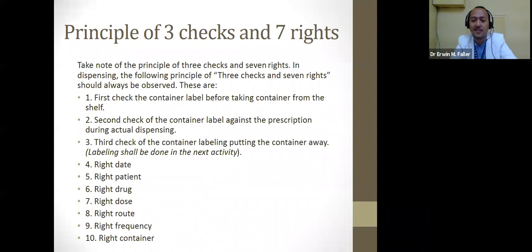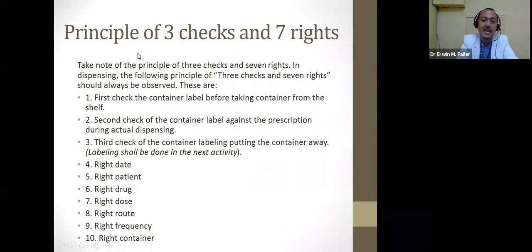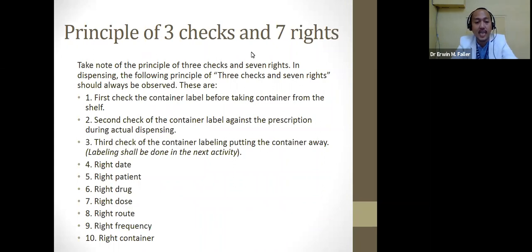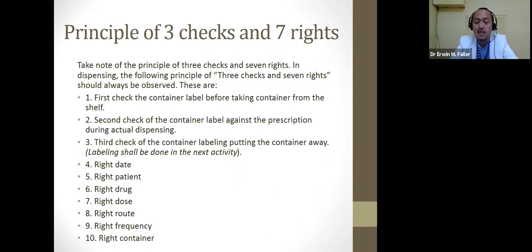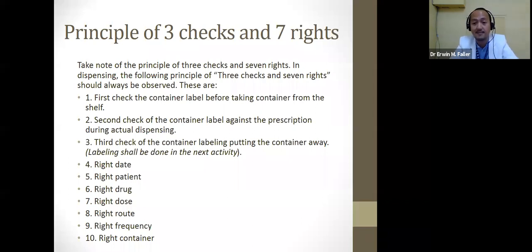There are three checks and seven rights we need to take note of. The first check is reviewing the container label before taking it from the shelf. The second check is comparing the container label against the prescription during actual dispensing. The third check is when putting the container away. These three checks promote patient safety.